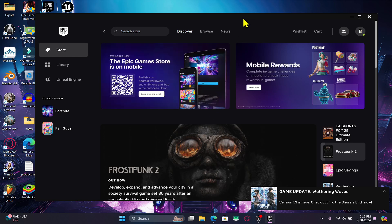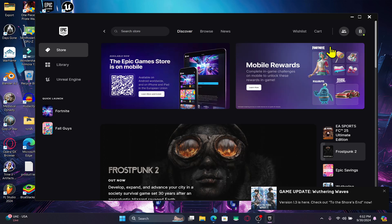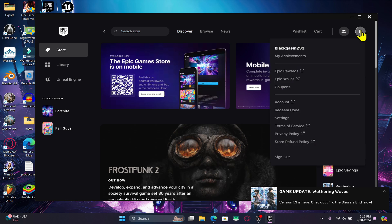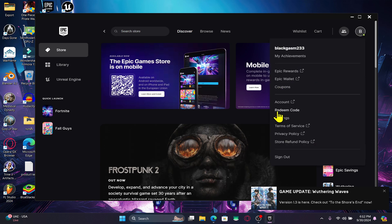First of all open up the Epic Games Store on your device and once you open it up log into your account if you haven't done so already. Then click on the account icon at the top right and then click on account.